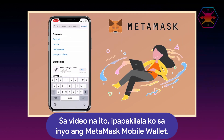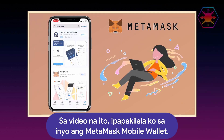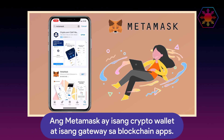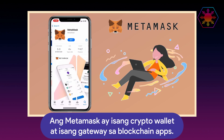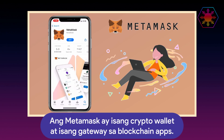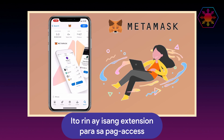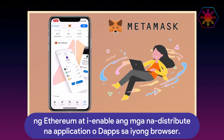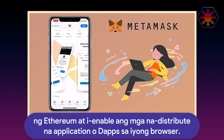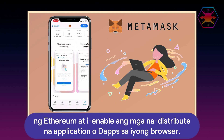In this video, I'll introduce to you MetaMask Mobile Wallet. MetaMask is a crypto wallet and a gateway to blockchain apps. It is also an extension for accessing Ethereum-enabled distributed applications or DApps in your browser.